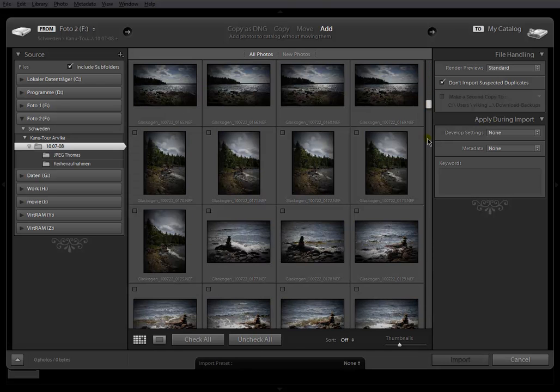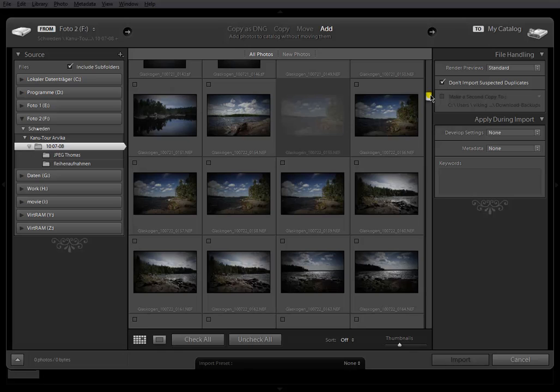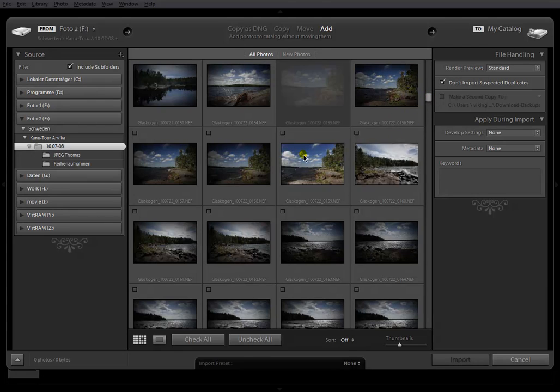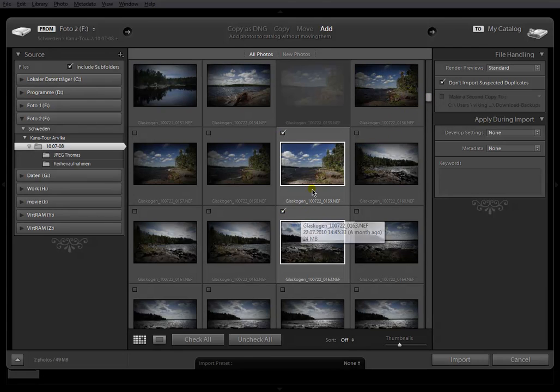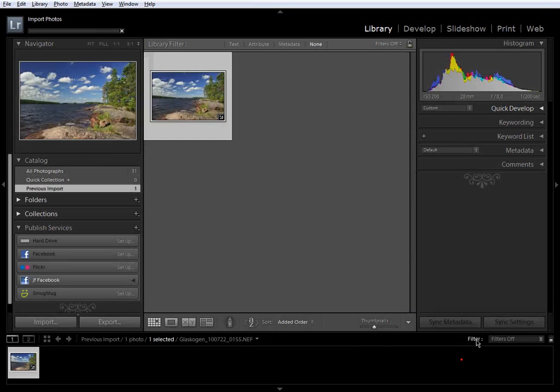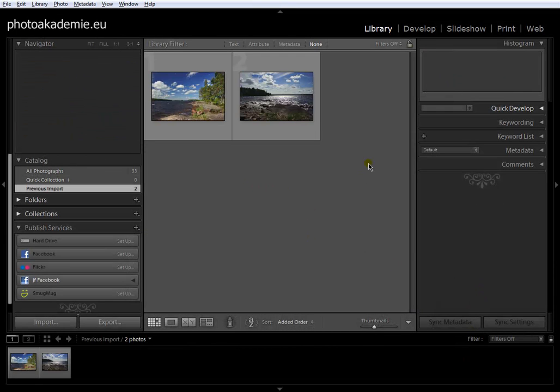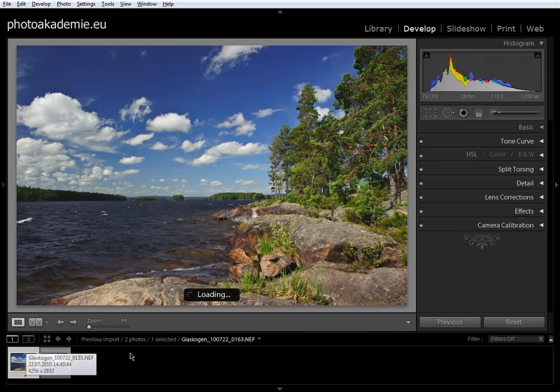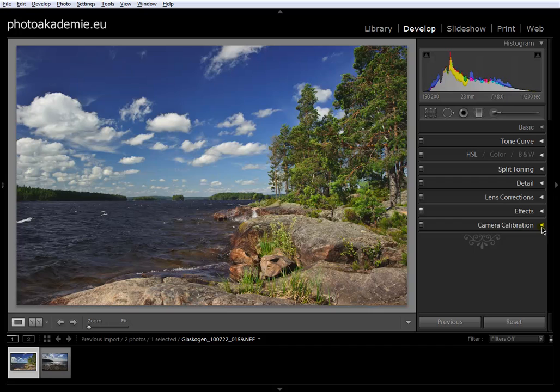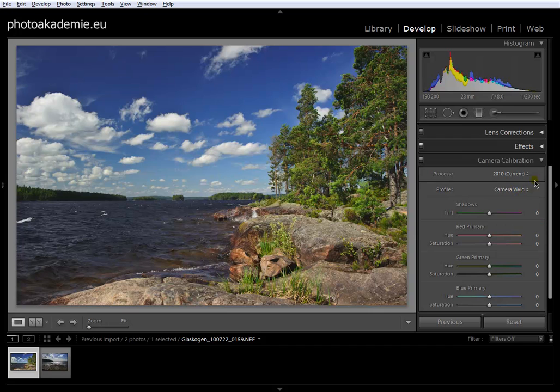First, uncheck all, and I choose these two images for this example. Import to Lightroom, and as you can see in our Develop panel, this is the Camera Vivid setting.